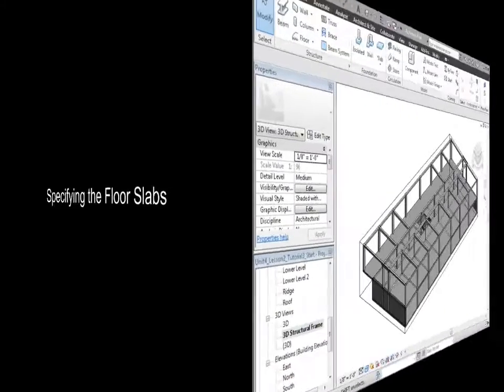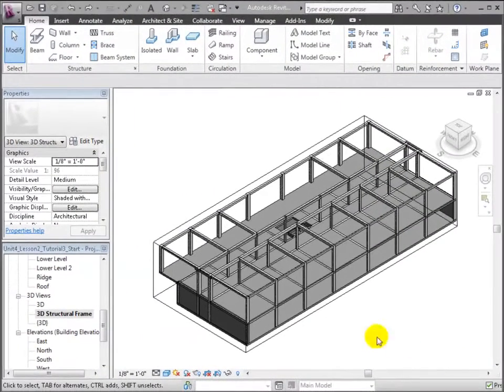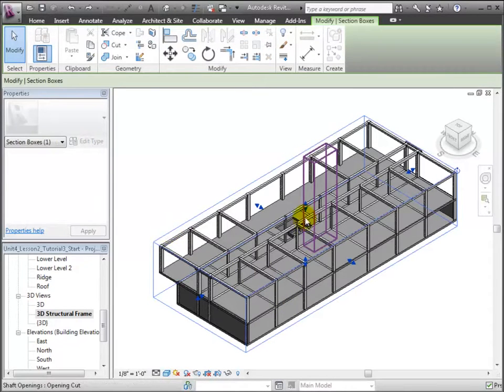Next, we'll change the floors that were copied in from the linked model to our structural floors. We'll start in the 3D structural frame view with the section box moved up and the first floor revealed.